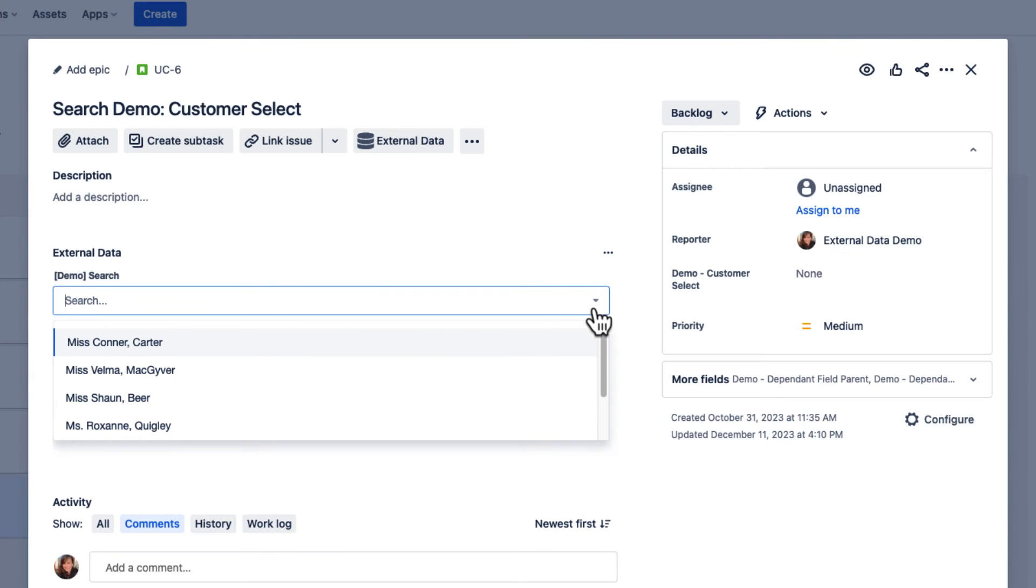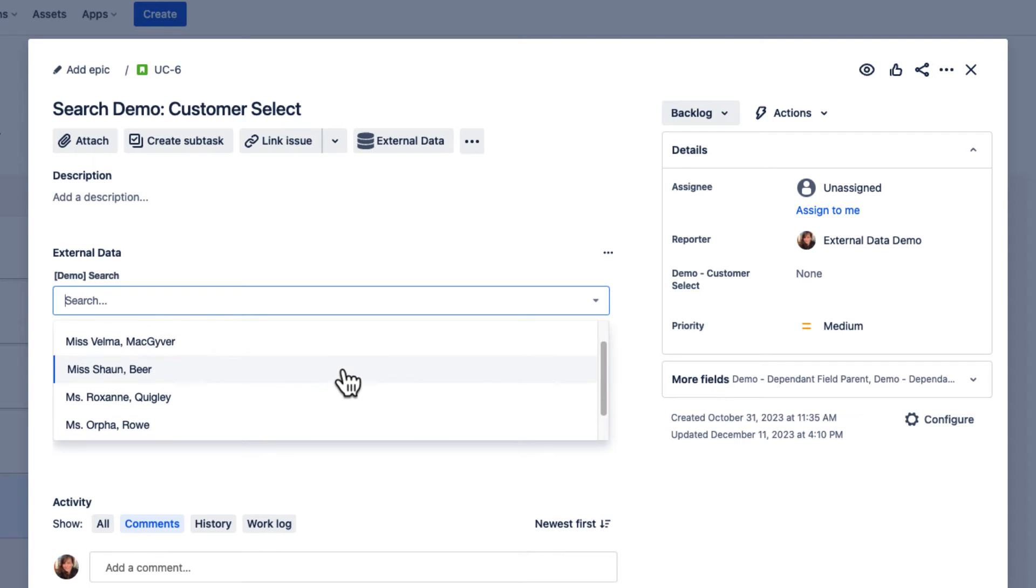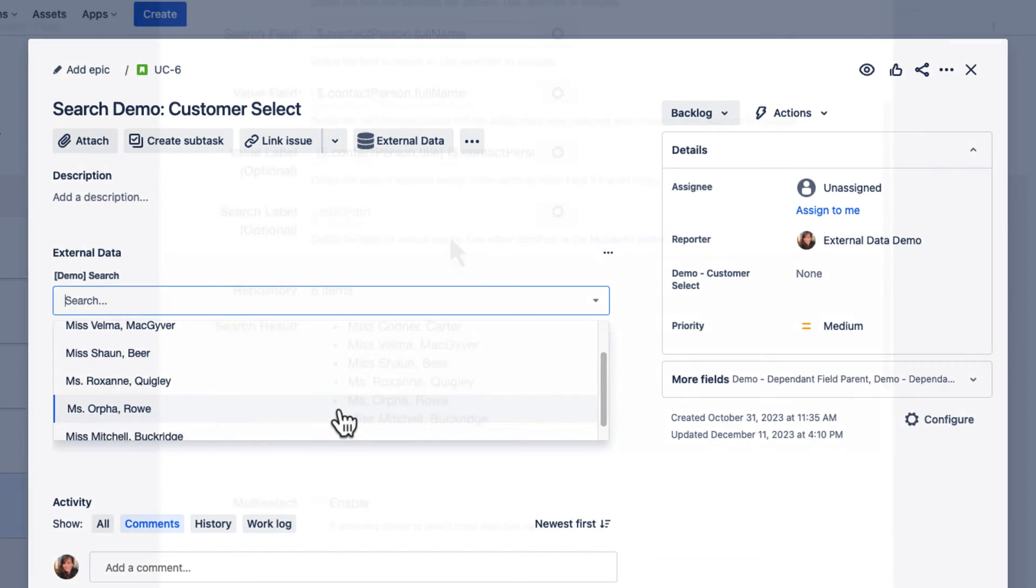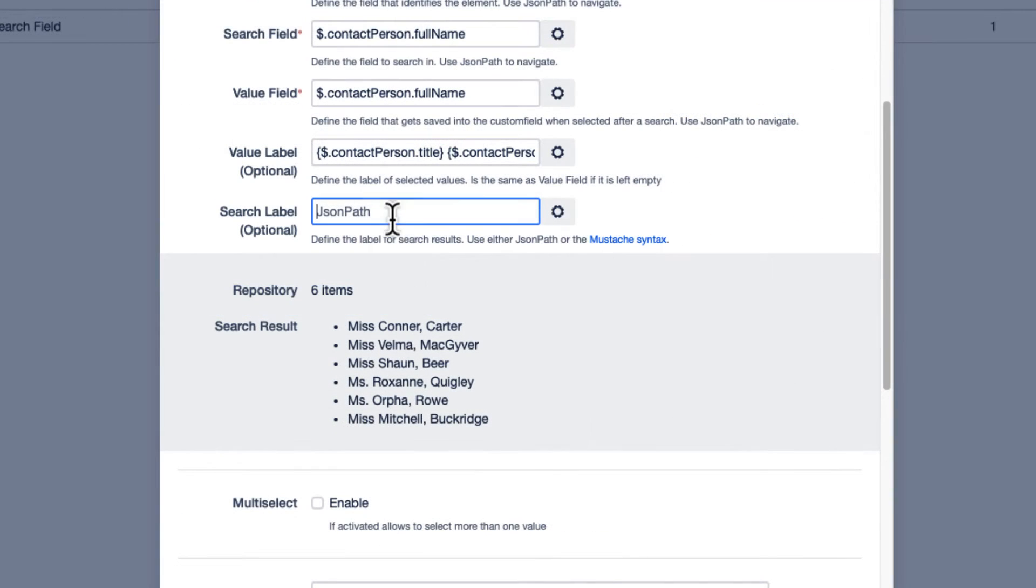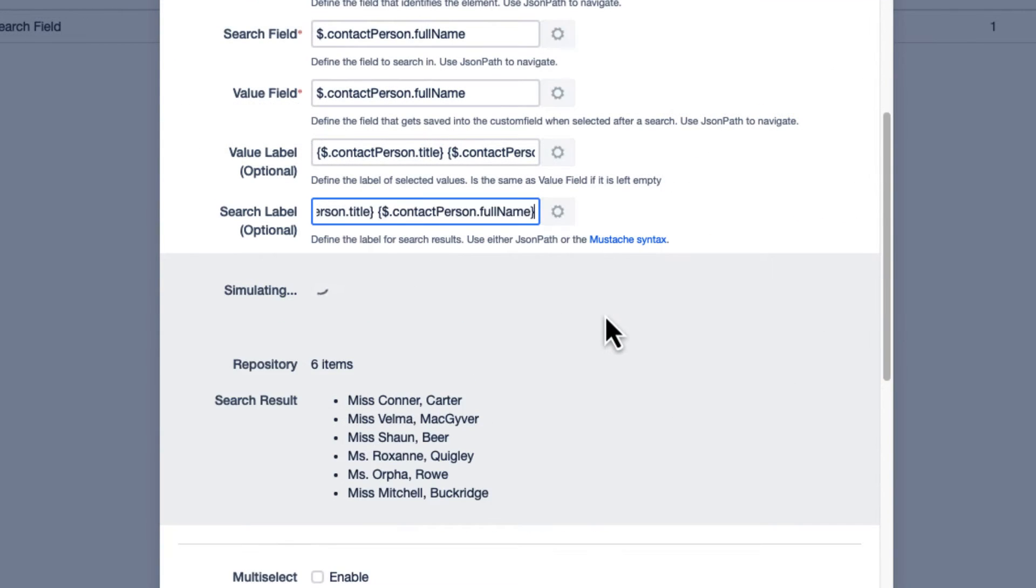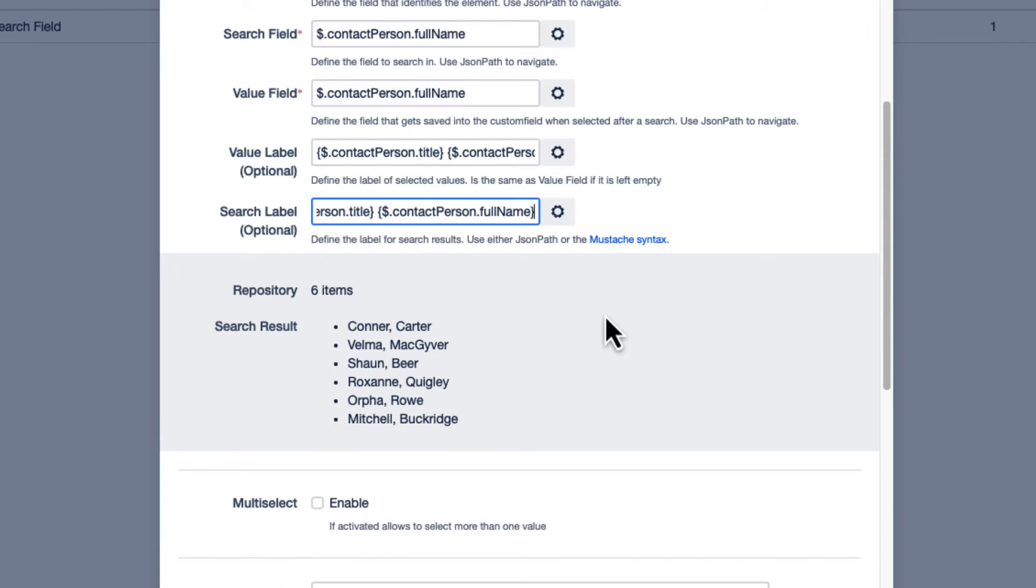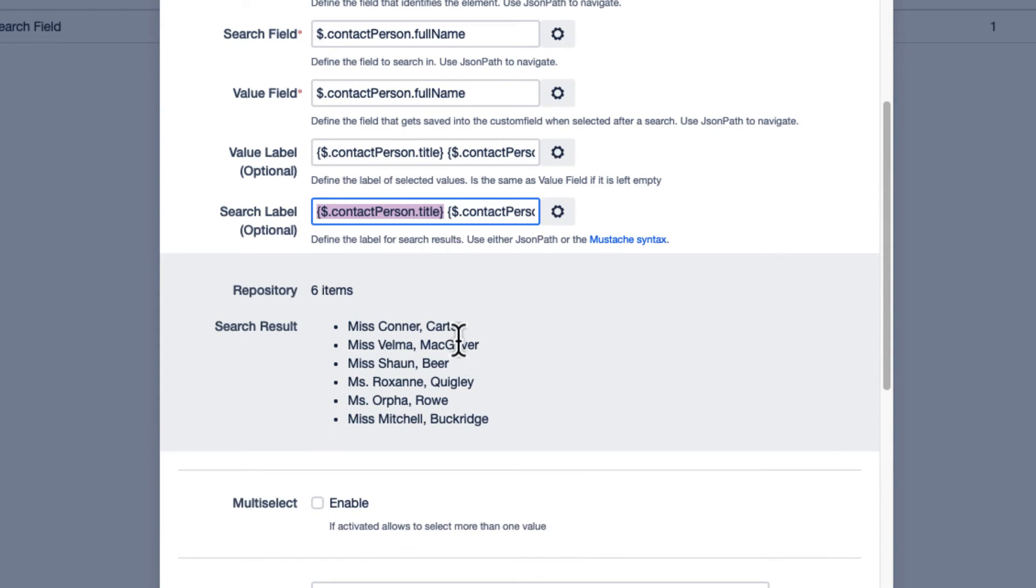In the same way that you can customize the search output, you can individualize the appearance of your drop-down list with the search label option. You can either use JSON path expressions or mustache syntax here.